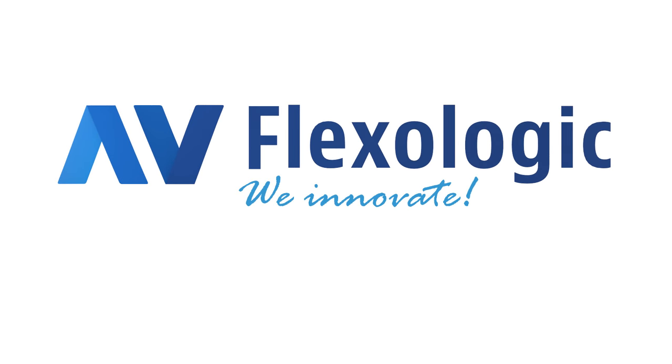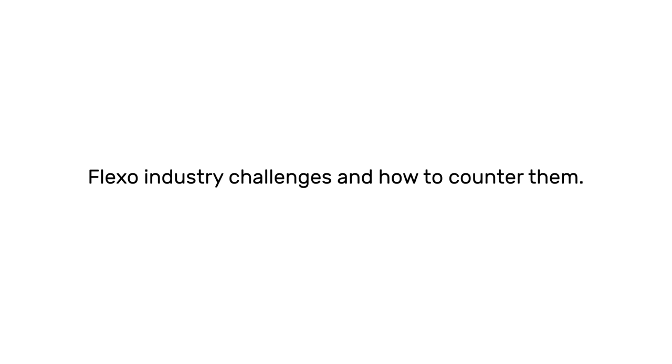The Flexo industry is evolving, and across the industry we're currently facing a few challenges.